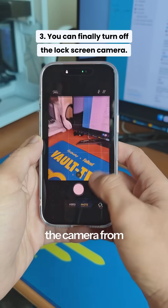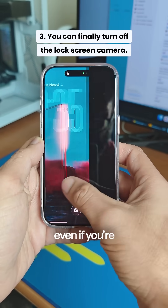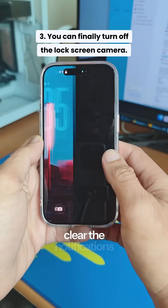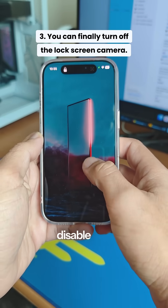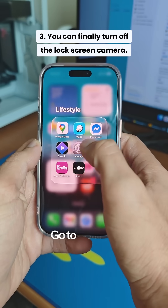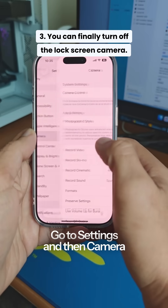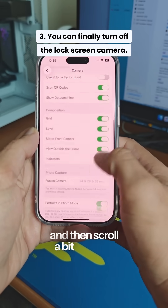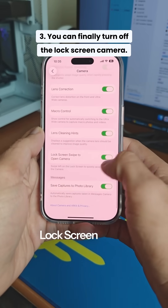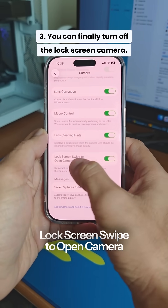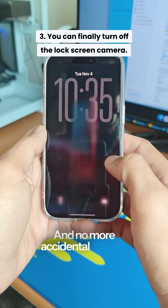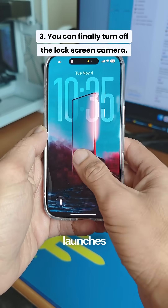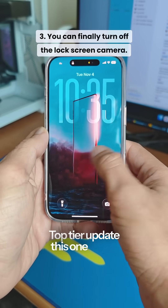If you ever turned on the camera from the lock screen, even if you're just trying to clear the notifications, the new update now lets you disable that too. Go to Settings, then Camera, and scroll down to Lock Screen Swipe to open Camera Toggle to turn it off, and no more accidental camera launches. Top tier update this one, Apple.